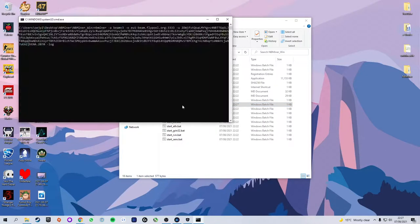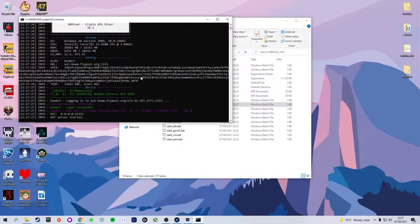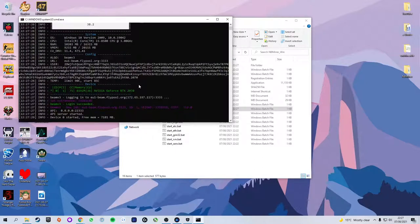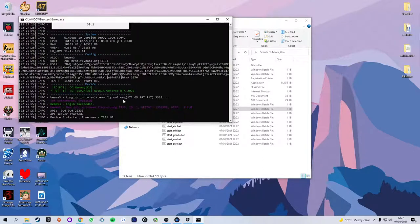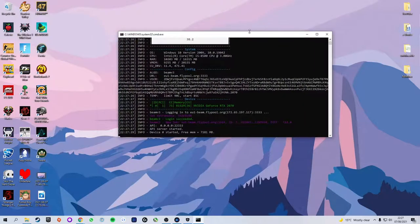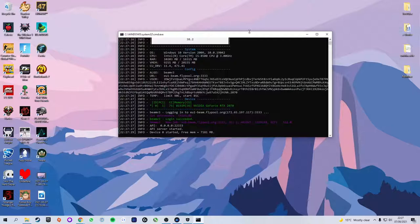Now we're going to go back to our mining software and rather than right clicking and editing the beam file, we're going to double click it. It will open up a command window and it will start mining. If you see this login succeeded in green, you know you have started mining. So congratulations, you have officially started mining beam.